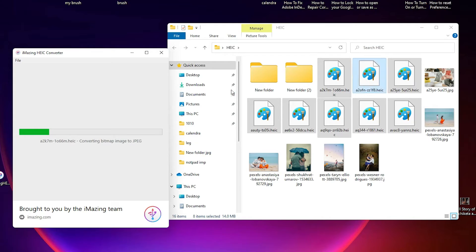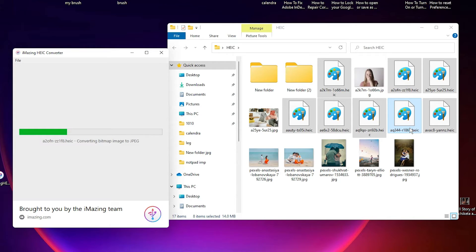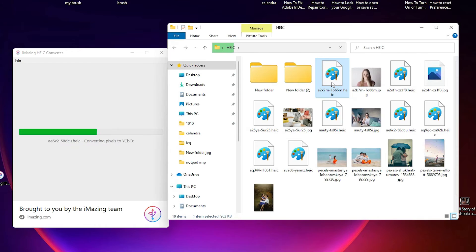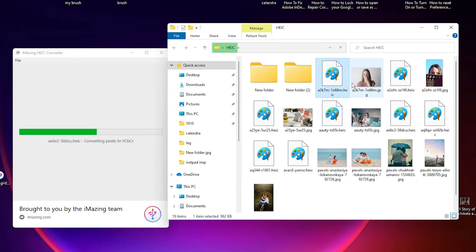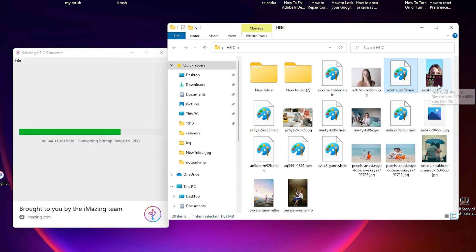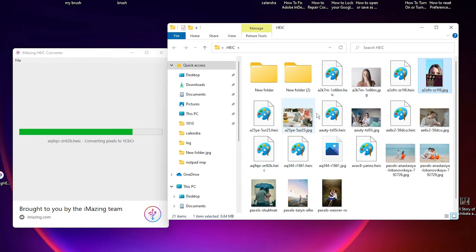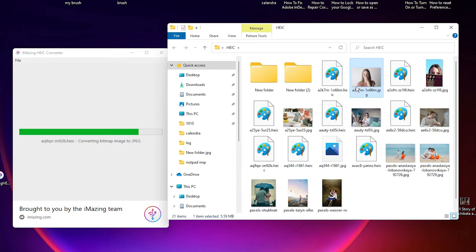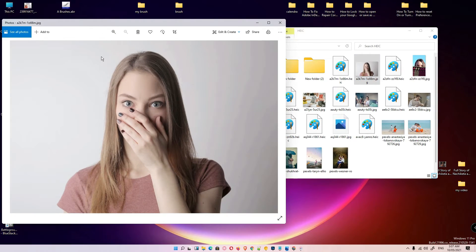Then just click on Convert and I select my folder name HEIC. Now it is converting all my images to my folder. This is an HEIC image, and this is a JPEG image. We can open it — here is the image.